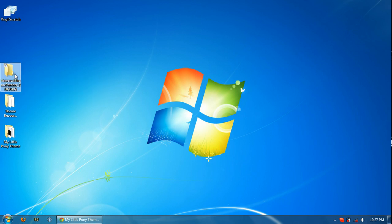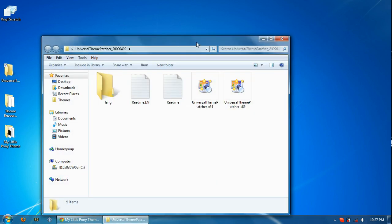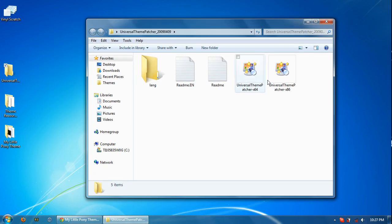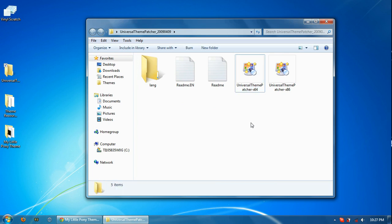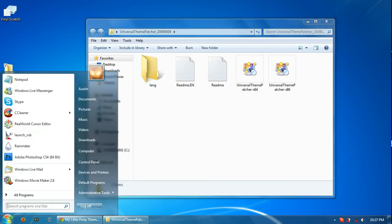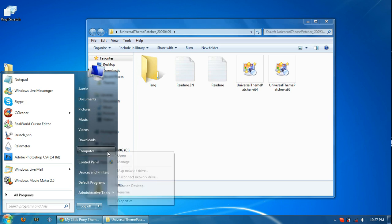First thing you'll need to do before installing anything else is to open up the Universal Theme Patcher folder. Here you'll see a couple files and these two are essentially the same thing. However, one of them is for a 32-bit operating system and the other's for 64-bit. How do you tell? You go down to the Start button, go over to Computer. You can right-click that and go down to its Properties.